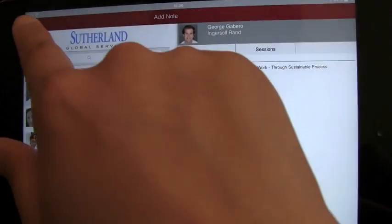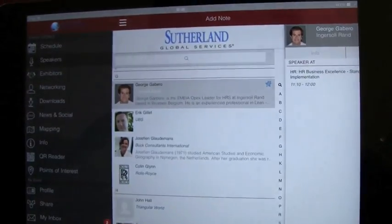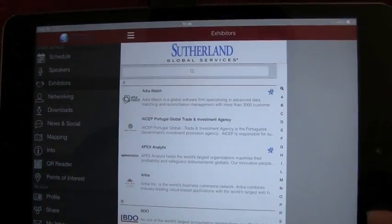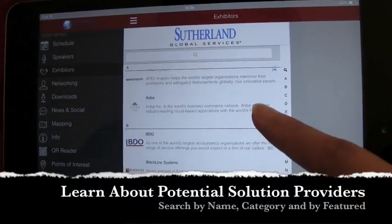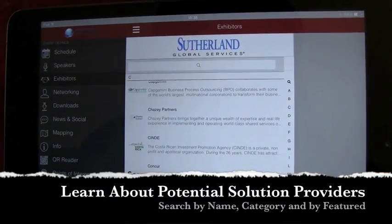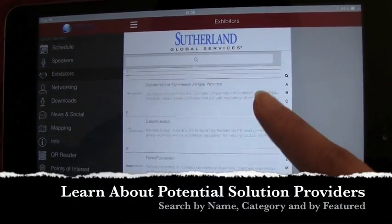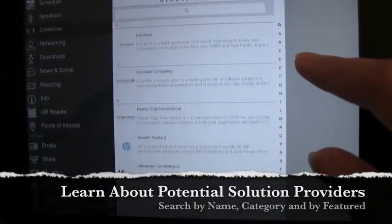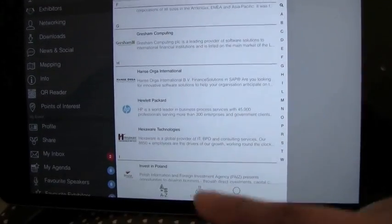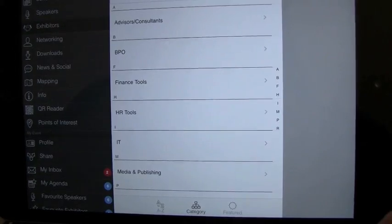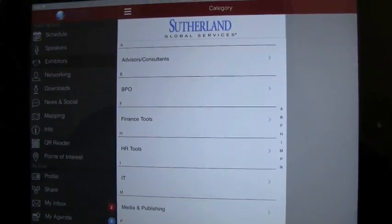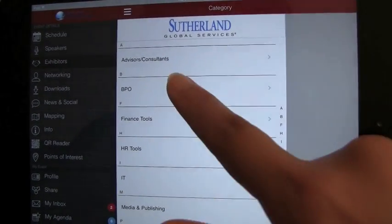To help you get to know a selection of leading advisors, consultants, and other solution providers, we've listed our exhibitors in the app by alpha order, by category, and by featured.